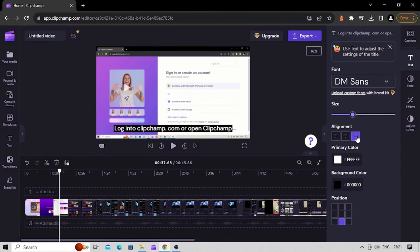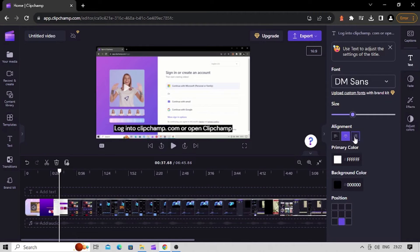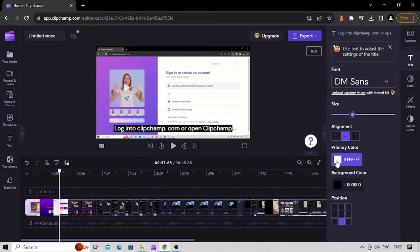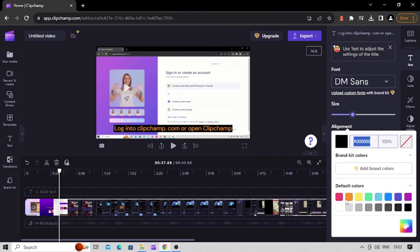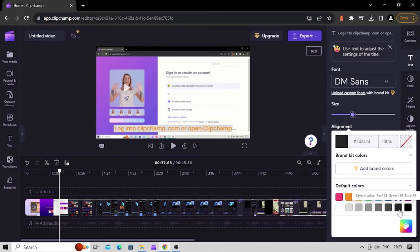To increase or decrease the size of your subtitle, use the size slider control. Make use of the alignment and position controls to place subtitles properly on the video. By default, subtitles are in white font with a black background, but you are free to use the primary color picker to change the text color and the background color picker to change the subtitle background color.